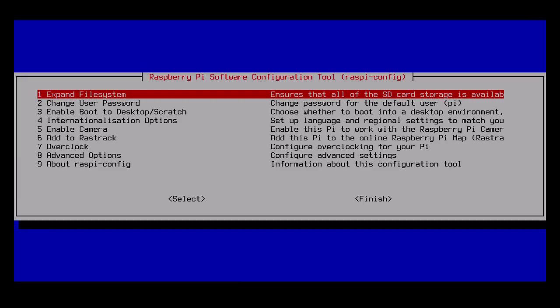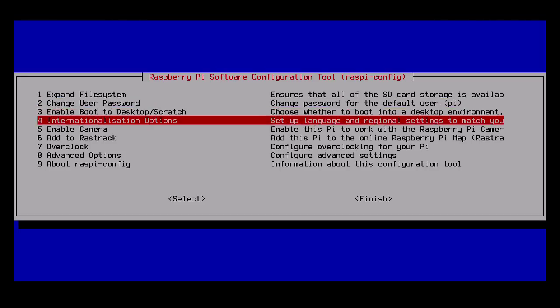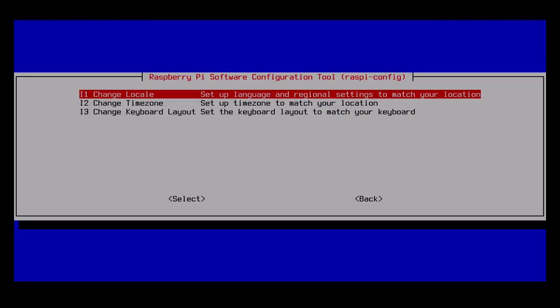Next it'll ask me to choose the default locale, so I'll choose EN_US UTF-8 and hit OK. To be honest, I don't know exactly what the locale configures, but I like to set it for my personal location.